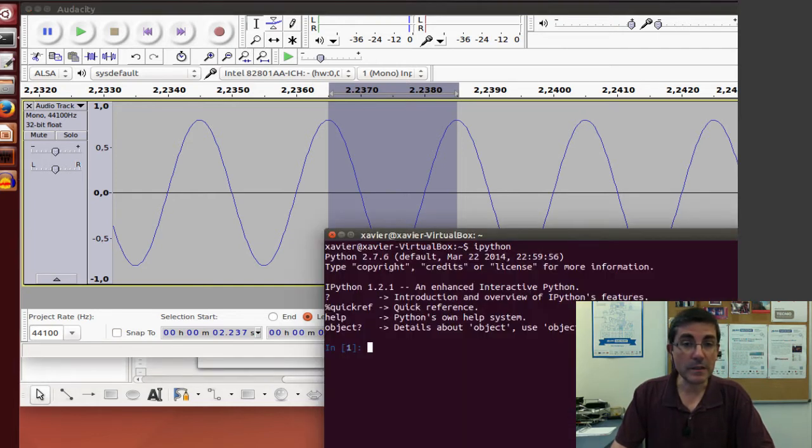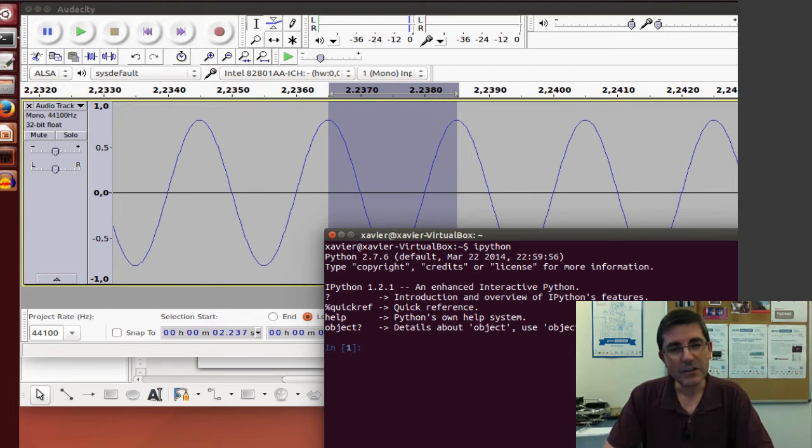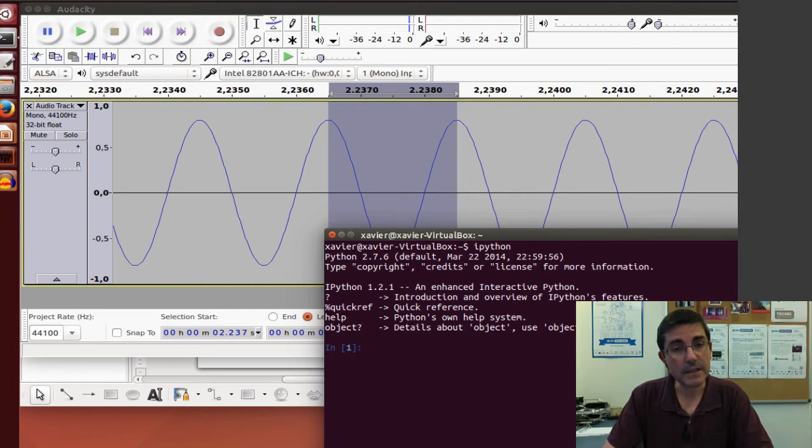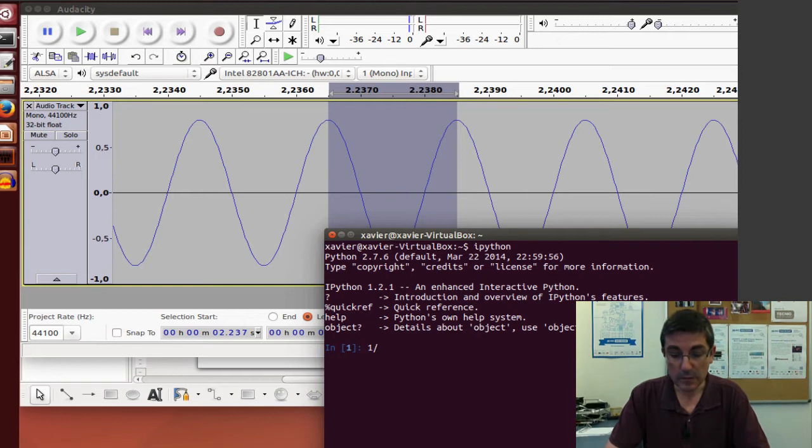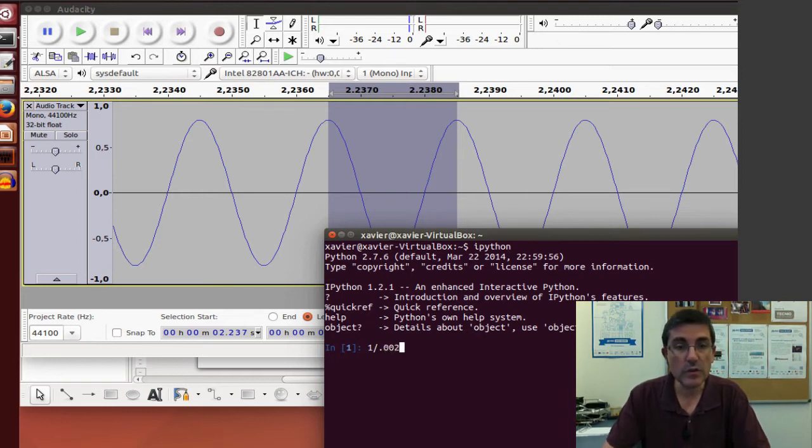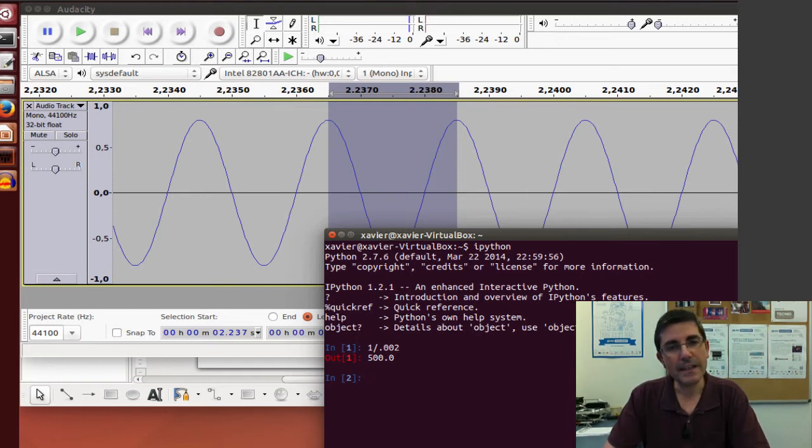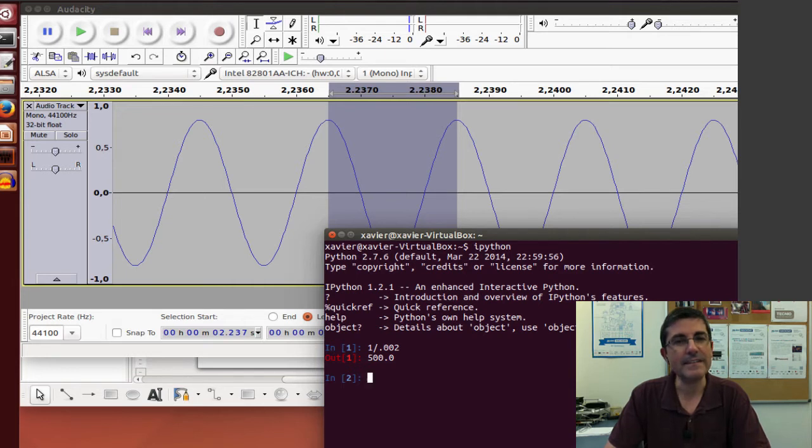If we go to the terminal and have Python in, we can use it as a calculator, so we can convert this period length into a frequency. So the inverse of the period, so 1 over 0.002, will be our frequency. And, of course, it gives us 500 Hz, 500 Hz is the frequency of this sinusoid.